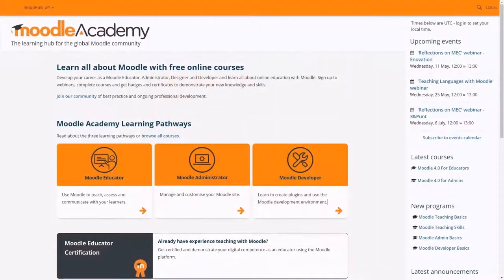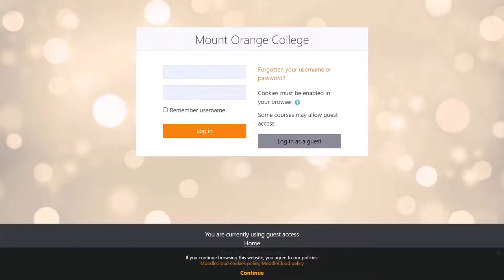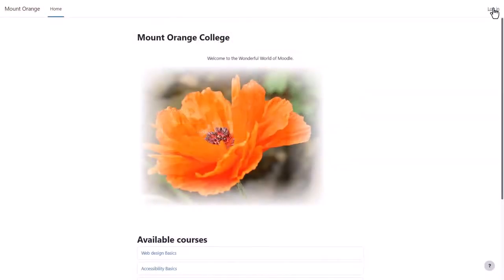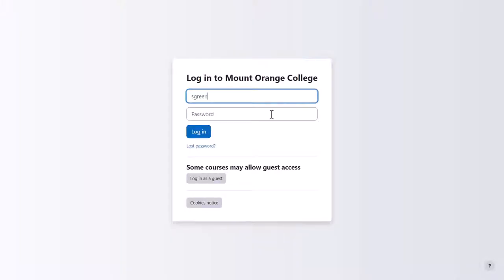Some Moodle sites have attractive front pages. Moodle cloud sites simply have the login box. Let's log in.